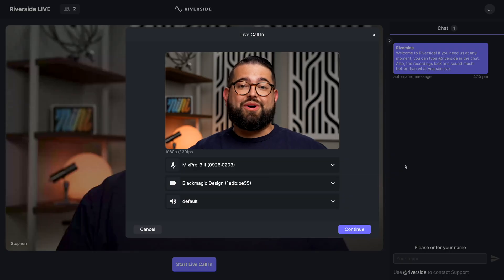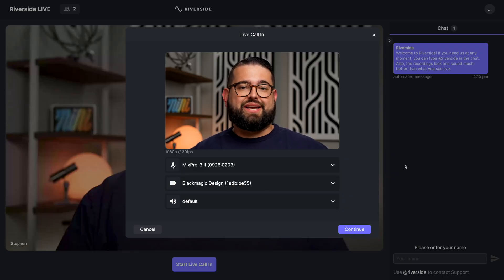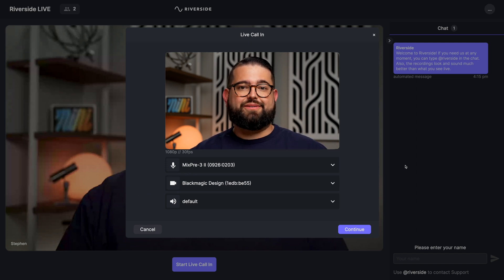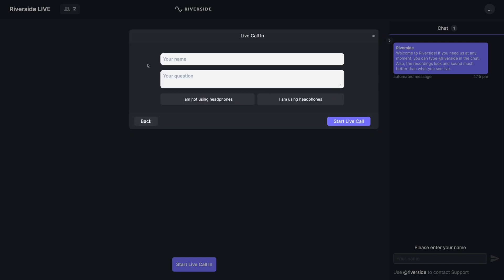If an audience member wants to request a call-in, they'll be asked for permissions to use the camera and microphone. They'll be able to choose their mic, camera, and speakers, just like a guest would. They can also provide their name and even type their question if they don't want to show up on camera, or you can at least get a preview of what they're going to say before you admit them live in the recording. Then they can request to start that live call.